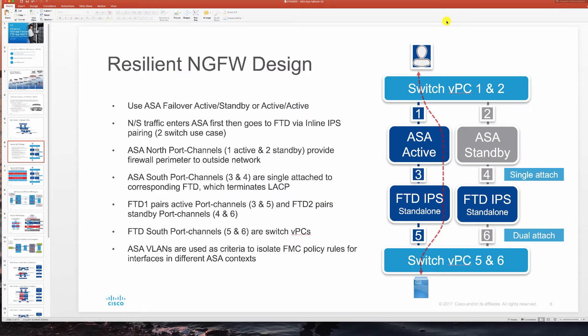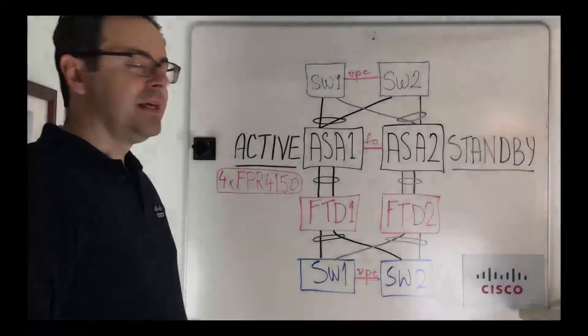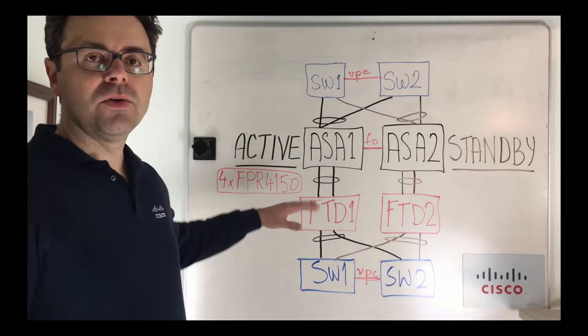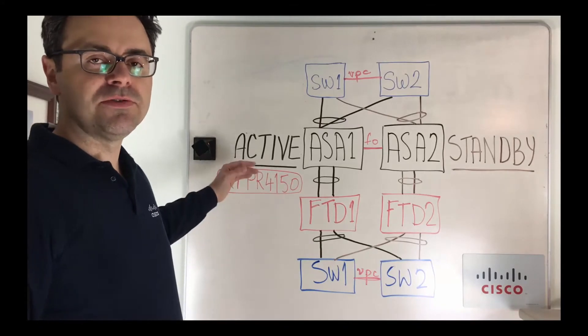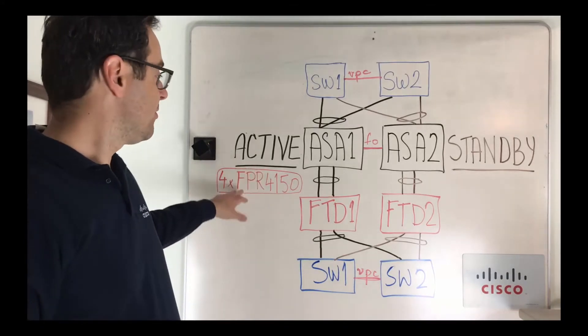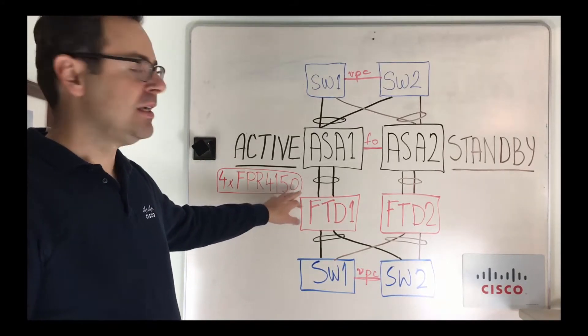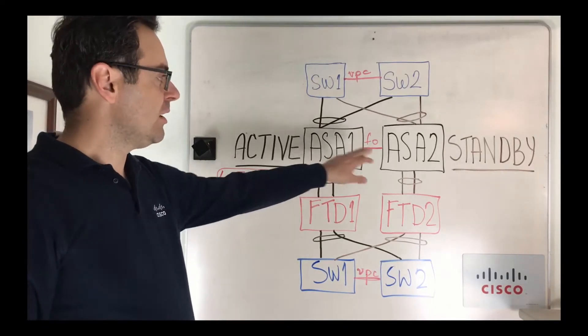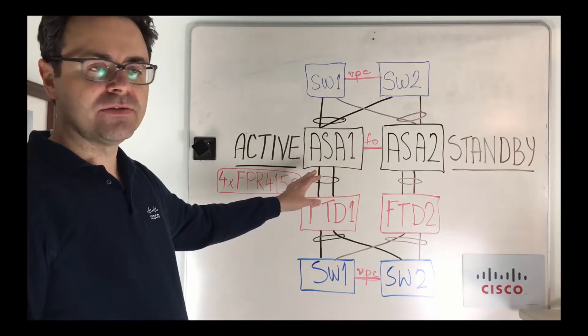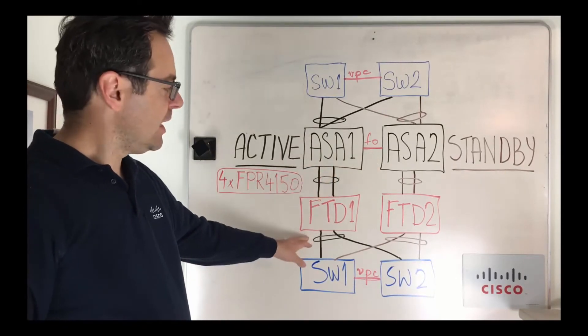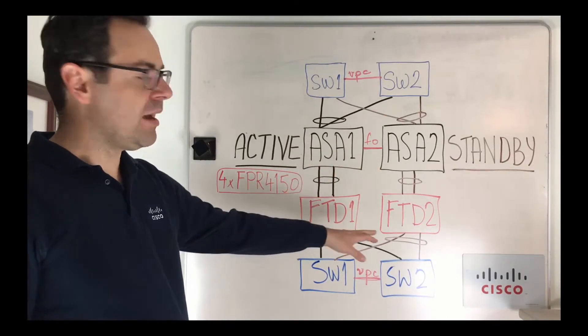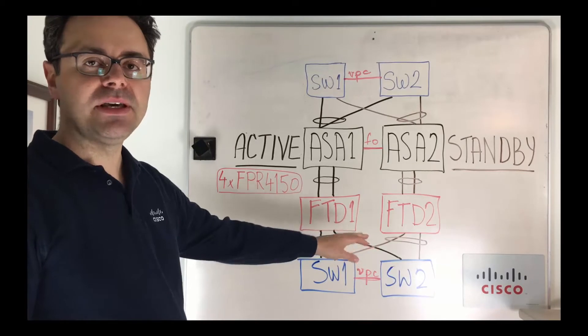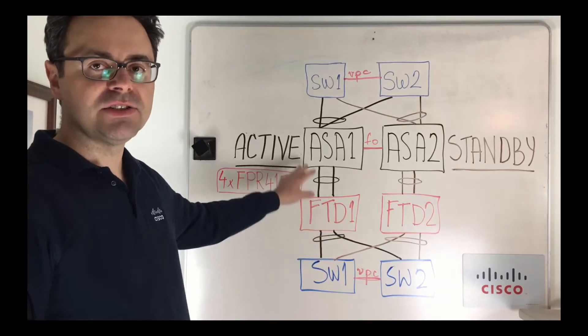So let's take a look at this design on the board. In this design we're going to use four Firepower 4150s, a pair with ASA application in failover and another pair with FTD application running as NG IPS.